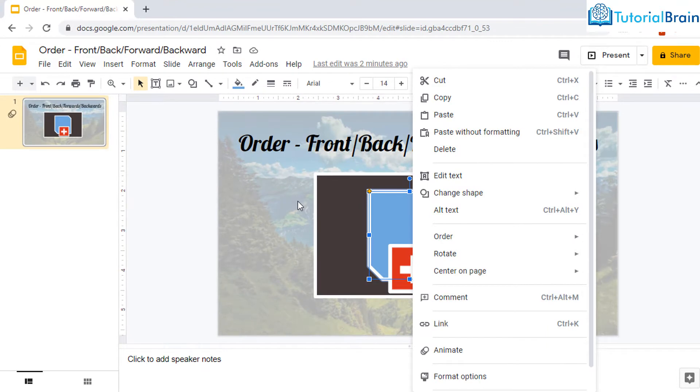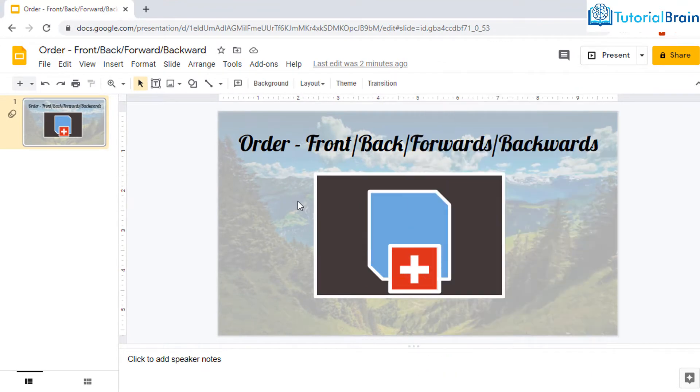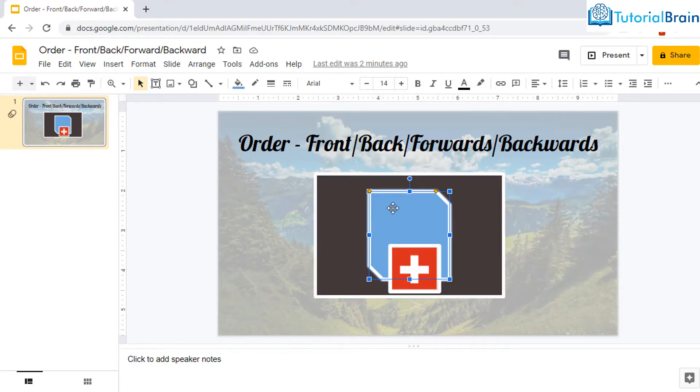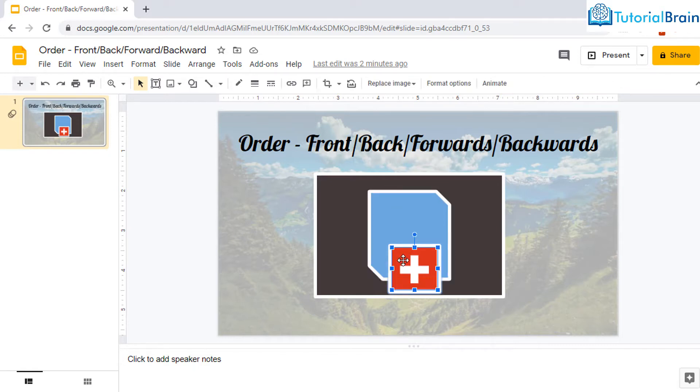You see here I have a slide and I have three objects here. This is my first object which is rectangular in shape. Then I have the second object which is here and this is snip diagonal corner rectangle while I have the third object which looks like the flag of my favorite tourist destination Switzerland.